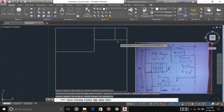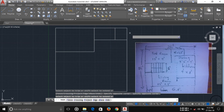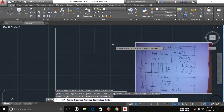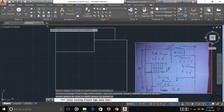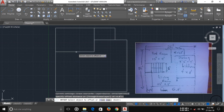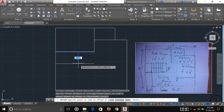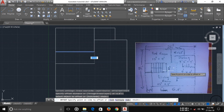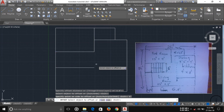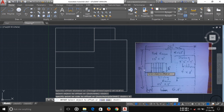Erase this line here. Now I have to draw the staircase. I'm using offset — the staircase width is 6 feet, so type 6 feet and press Enter. Then for the landing depth, type 3 feet and draw this line.